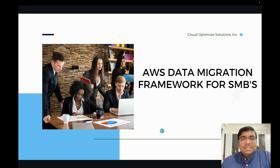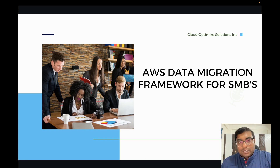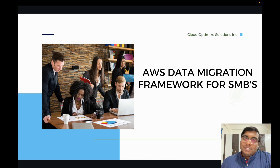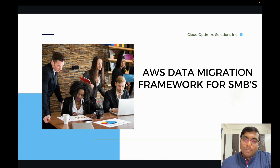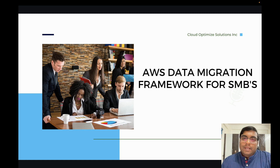Why a different framework for SMBs? Because the way data is structured and handled in small and medium businesses is different to how it is handled in large enterprises. This framework is a four-step framework that allows small businesses to easily migrate their data over to AWS.